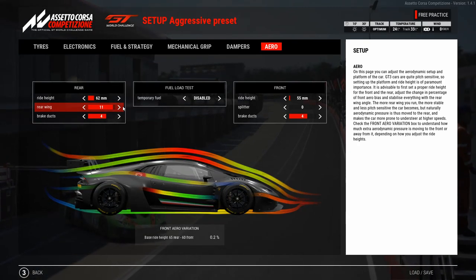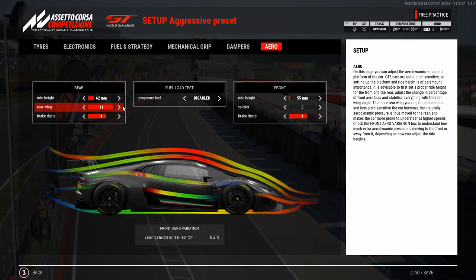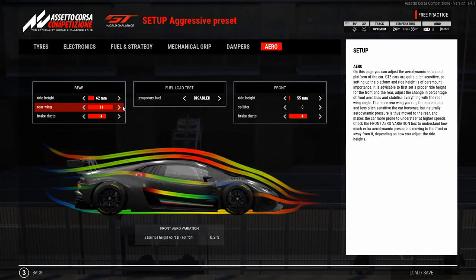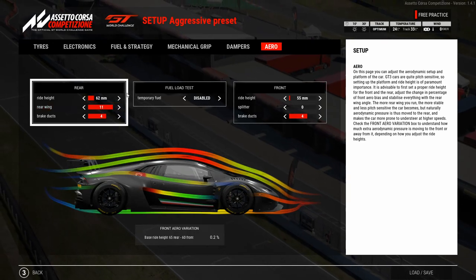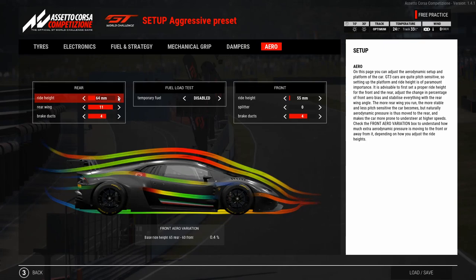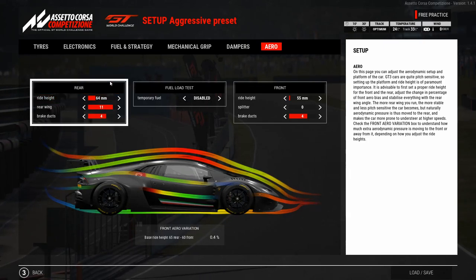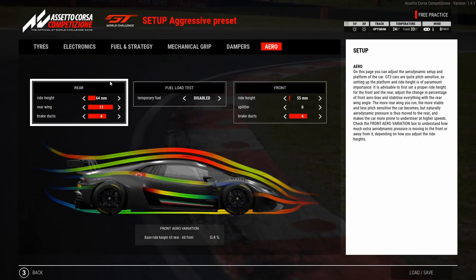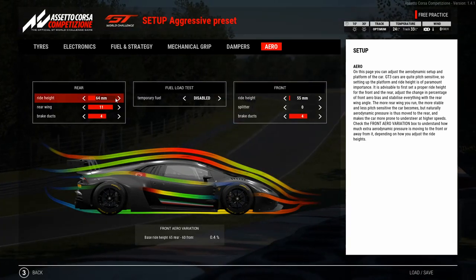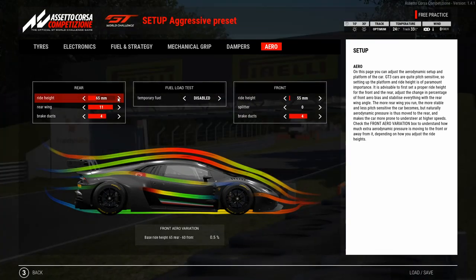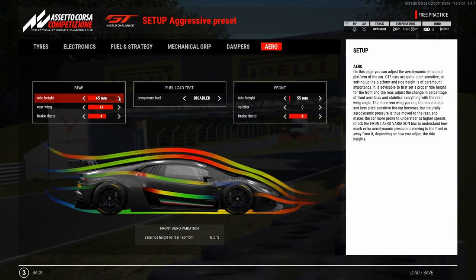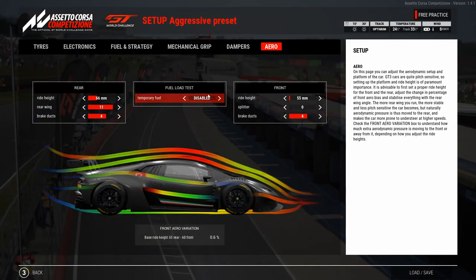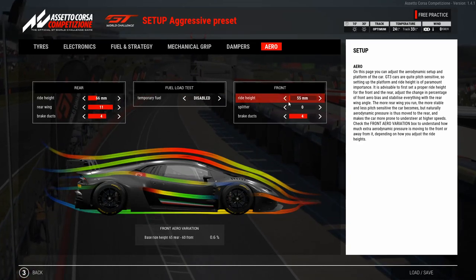The problem is if we just increase the rear wing value without also adjusting the ride height, we may get too much understeer because we have too much aero on the back. The correction I then do is increase the ride height by 1 or 2 mm, then go out again and check if the car still understeers or if it has the correct balance. We repeat this process, increasing the rear ride height by 1 mm each time, until the car has the best balance.